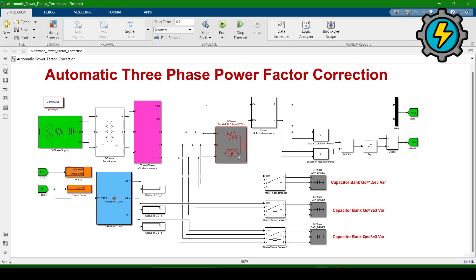This is the load — a star connected load. We will check every component's internal parameters. We are using three capacitor banks and three circuit breakers. This LCD will show the status of the circuit breaker: one means circuit breaker is closed and zero means circuit breaker is open.